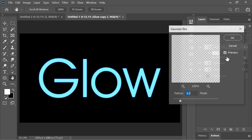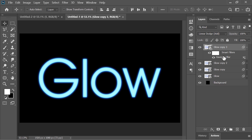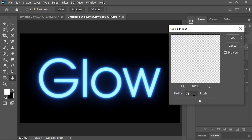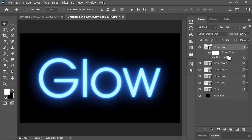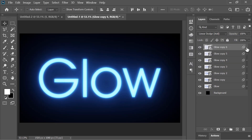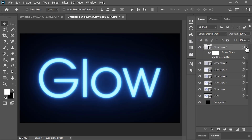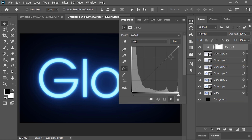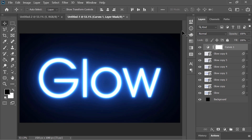Duplicate it once more and open the Blur property and increase it to 20. Duplicate it once more and increase the blur to 75. Make one more copy and increase the blur radius to 250. Duplicate it once more, double click on the Gaussian Blur effect and increase its radius to 500, then hit OK. Now it is done. To make the core more brighter, create a Curves adjustment layer on top of everything and adjust it to add brightness. Now it is looking awesome.